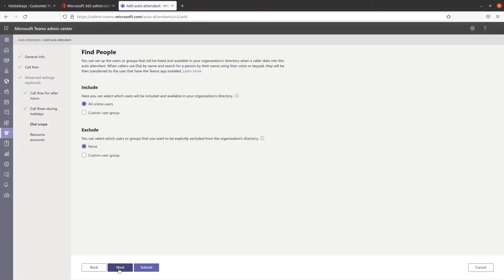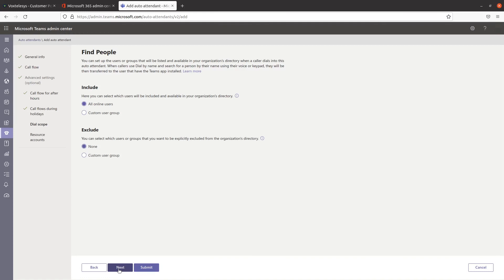The dial scope defines which users are available in the directory when a caller uses Dial By Name or Dial By Extension. The default setting is to include all online users that have a phone system license in your organization and exclude none by default.